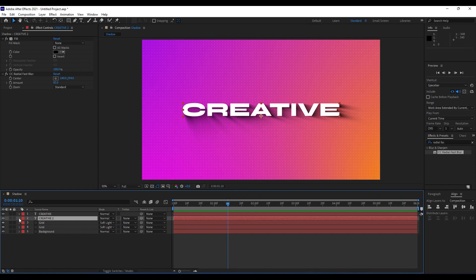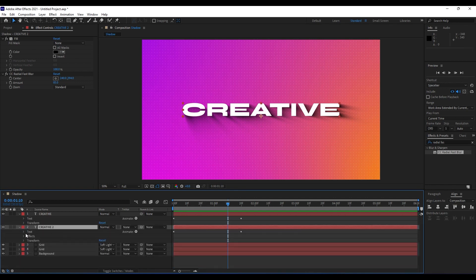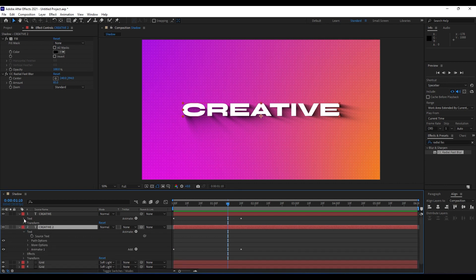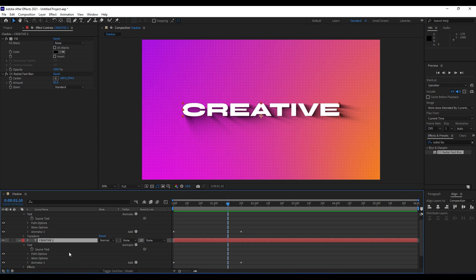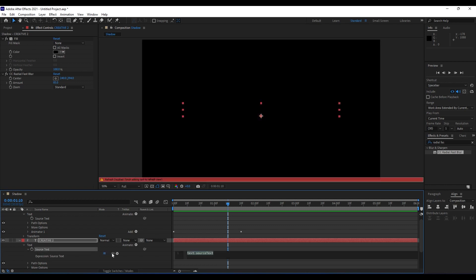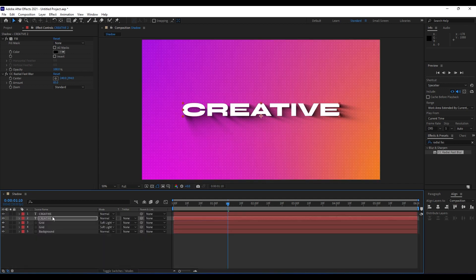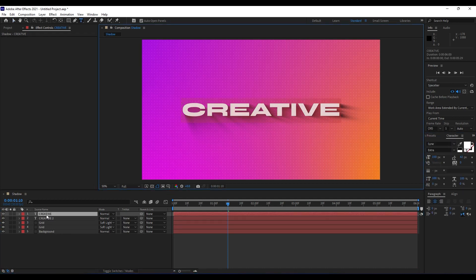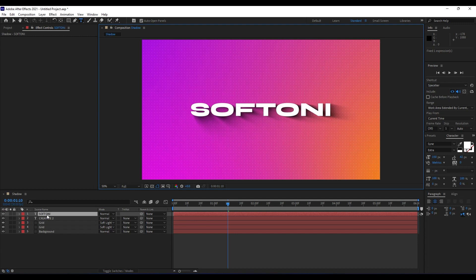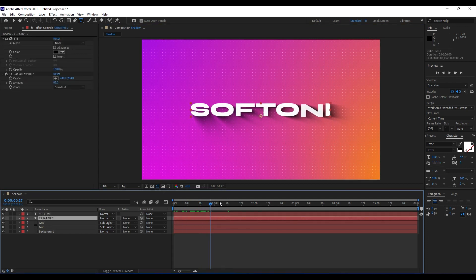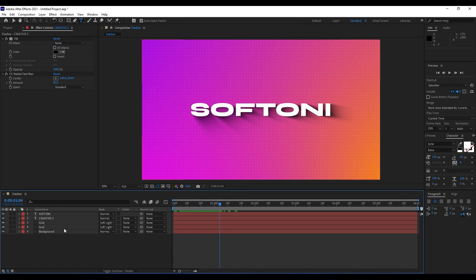Next we'll link this second shadow text to our first text, so when you change the first text it automatically updates the shadow behind it. Expand the Text property on both layers, then hold Alt and use the pick whip on the Source Text of the shadow layer to drag and drop onto the Source Text of the original. When we change the text, the shadow updates automatically.